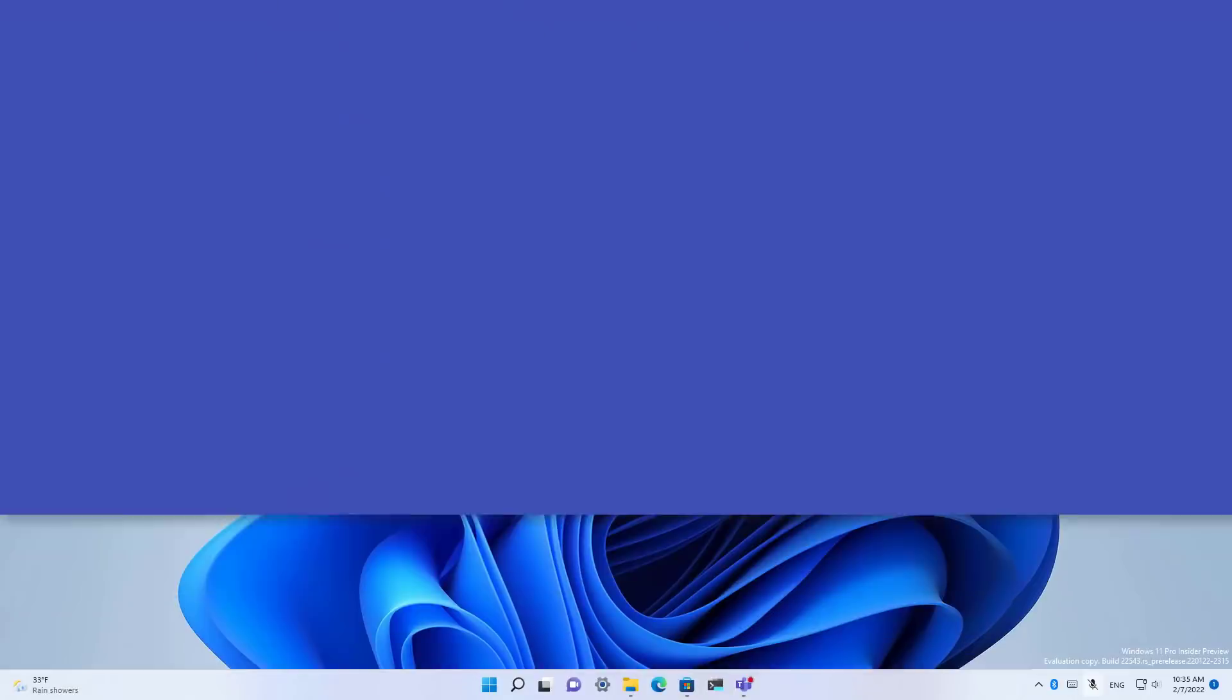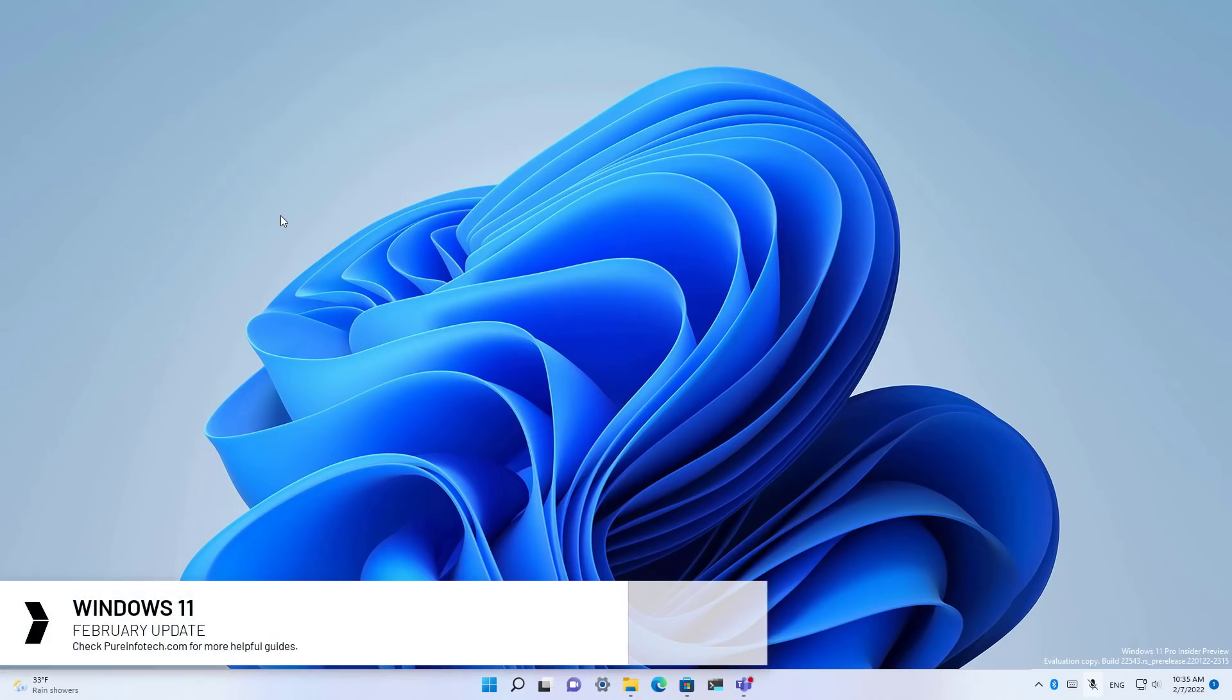Hello everyone, in this video we're going to look at the new features and improvements that Microsoft is shipping with the February 2022 update.